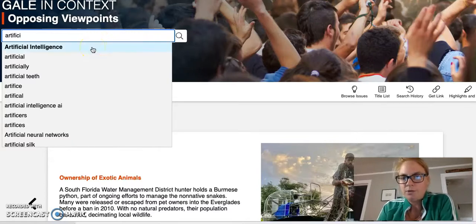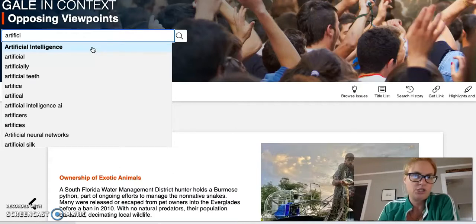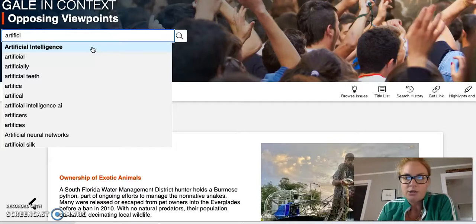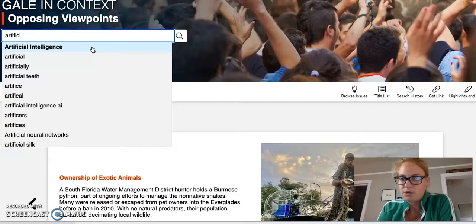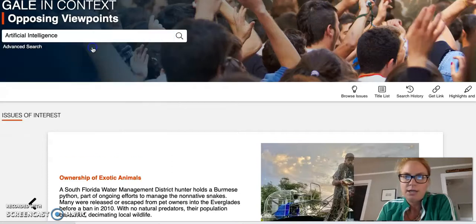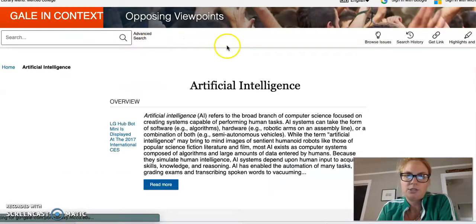Opposing Viewpoints has a couple of different ways you can search. For instance, if my search was artificial intelligence, I'm going to go ahead and type in artificial intelligence. As you may be familiar with searching in Google, it oftentimes gives suggestions on what search terms to use and a lot of these databases are no different.